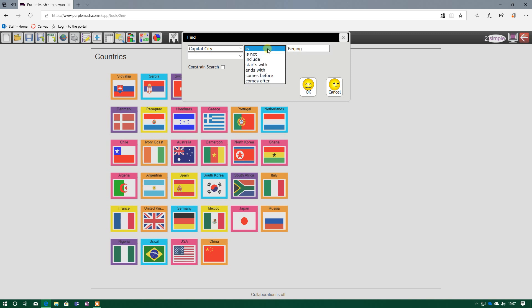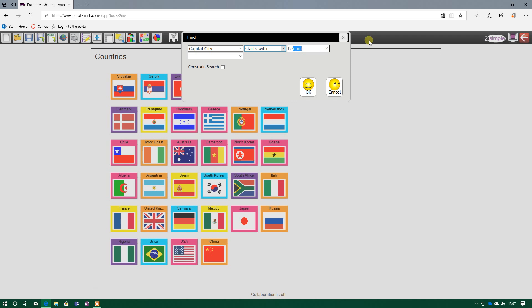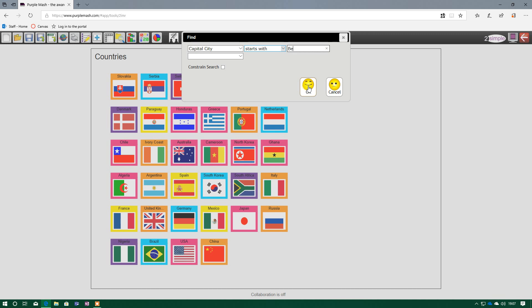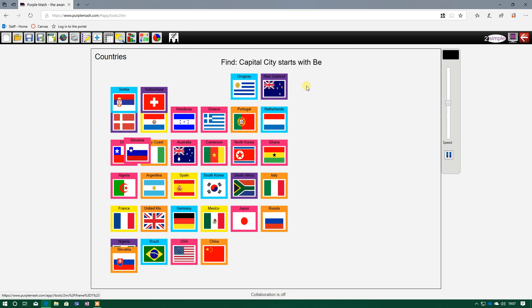I may want to exclude it, so capital city is not Beijing. That would highlight everything else apart from Beijing. Starts with is helpful if I'm not sure of the spelling. So I know Beijing, it's a B and an E. If I press OK on that, it will just filter through all the capital cities which start with a B and an E.